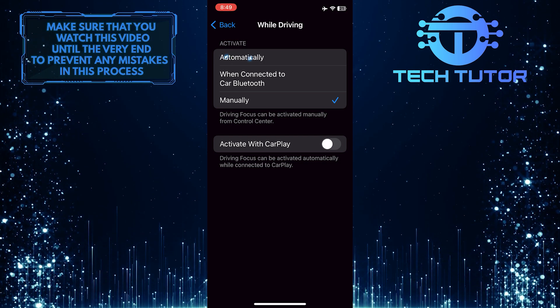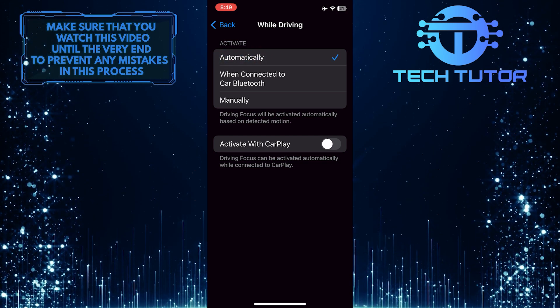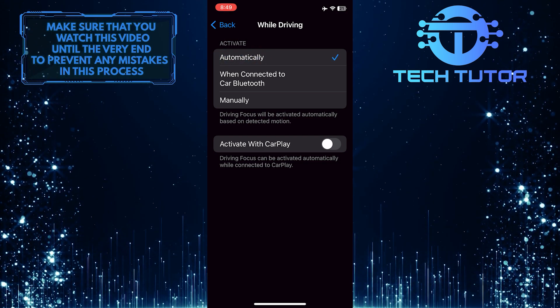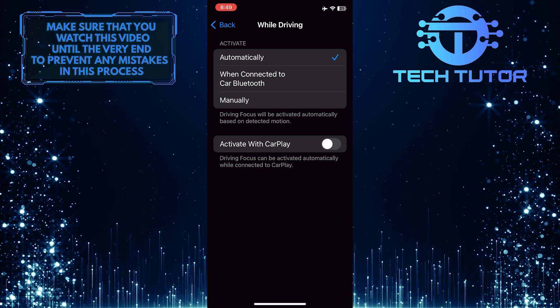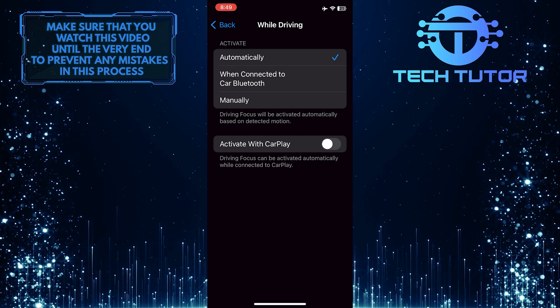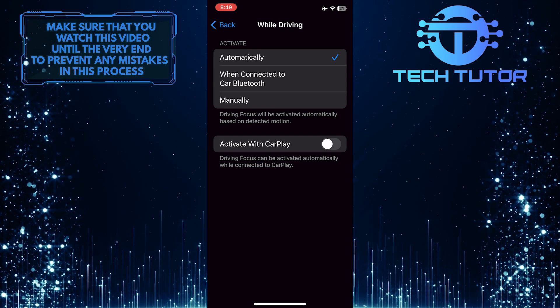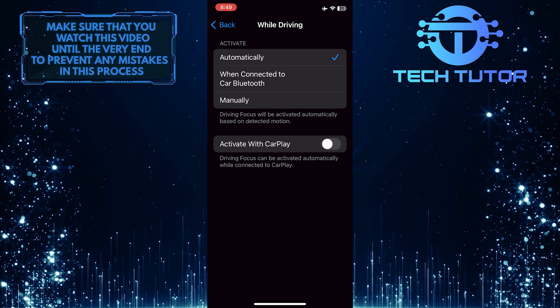Now you can select Automatically, which means your iPhone will automatically detect when you're in a car, automatically enable the driving mode, and silence notifications for text messages and phone calls.